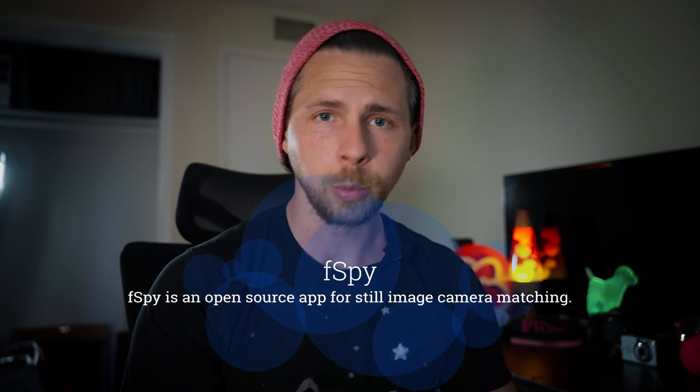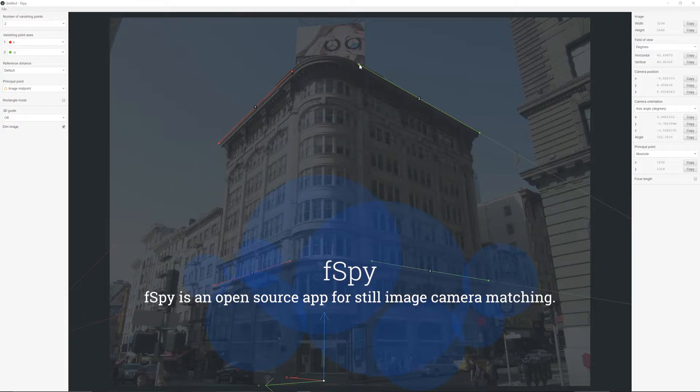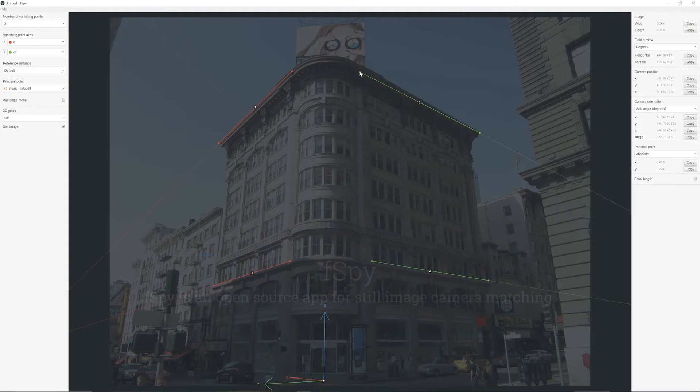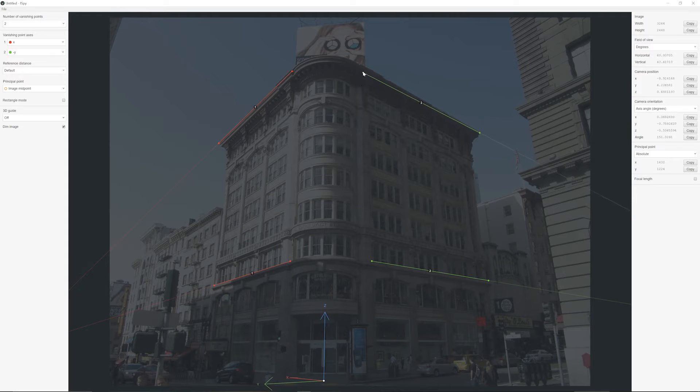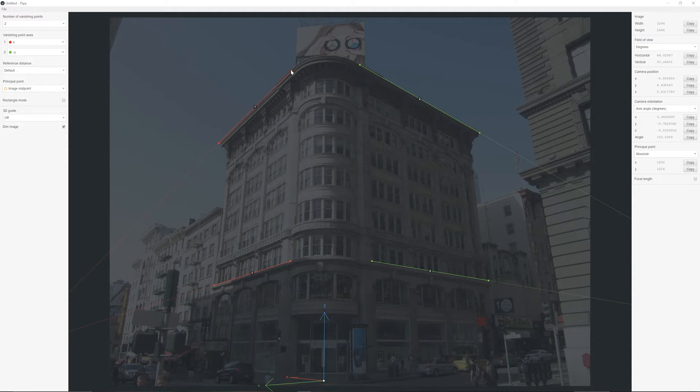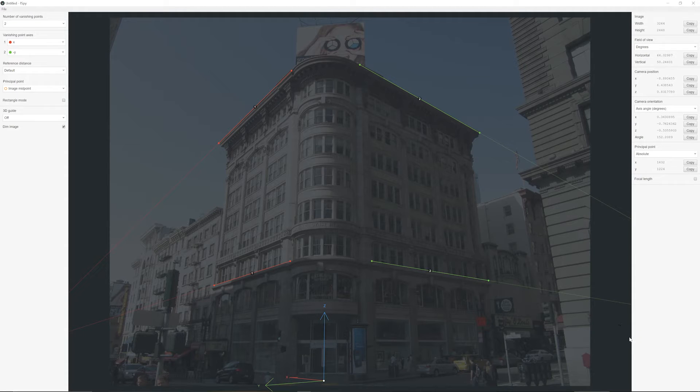So in order to make this effect, you need a little more than just Blender. You need another software called F-Spy, which is a free software which is going to help you to align the vanishing points in your scene and that information you can translate into Blender so you know exactly where your camera has to be in order to build your actual environment.